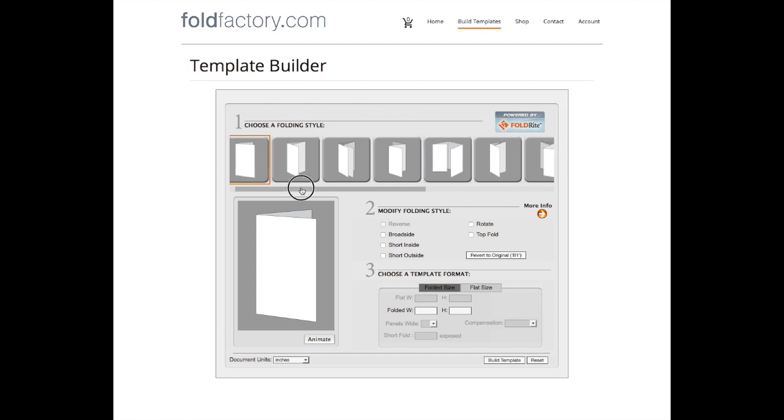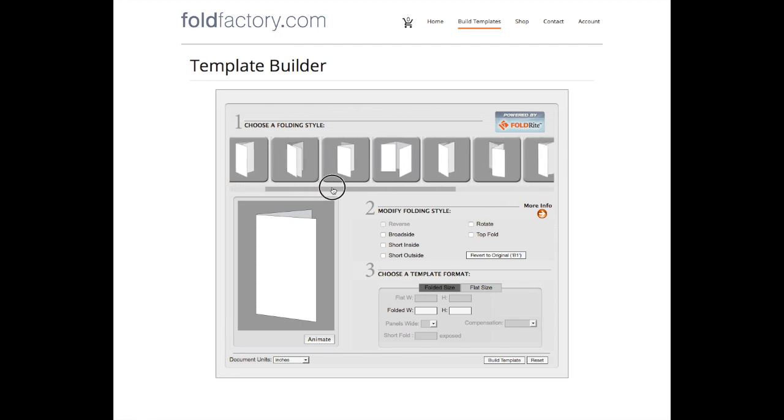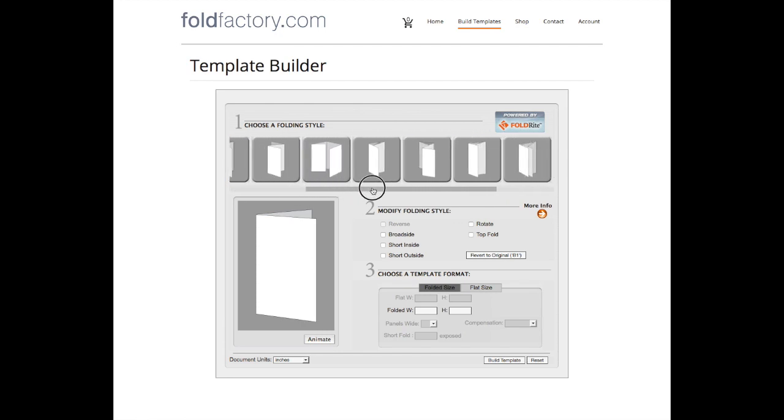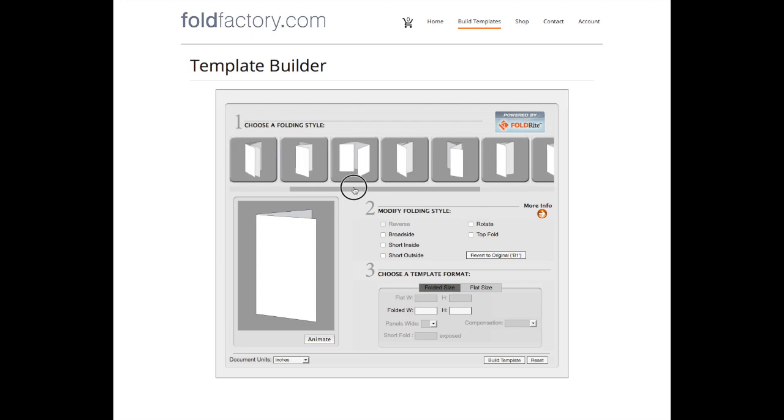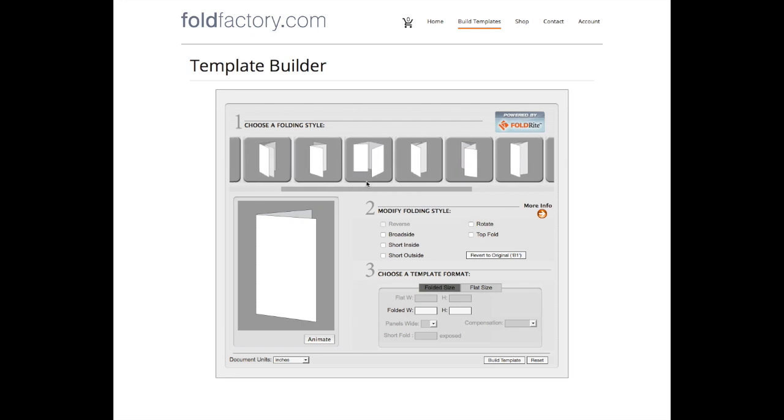That'll bring you to our easy three-step user interface. Step one is to choose a folding style. There are 11 base folds and you can modify those for up to 85 different formats.